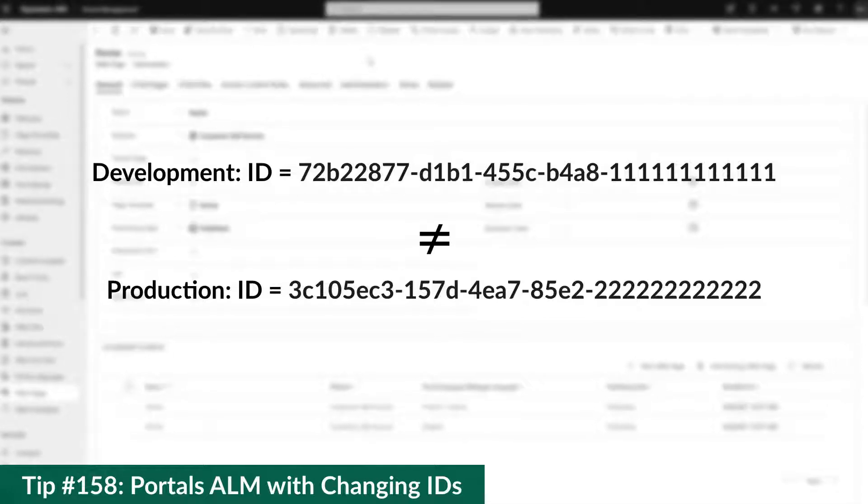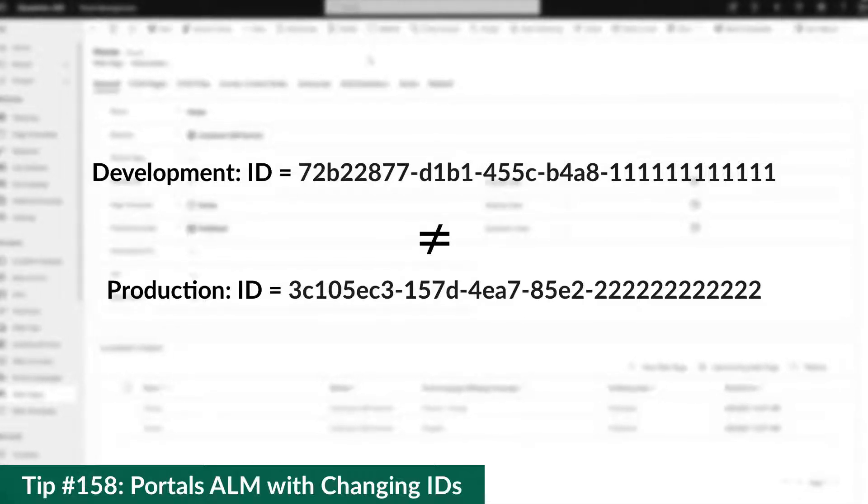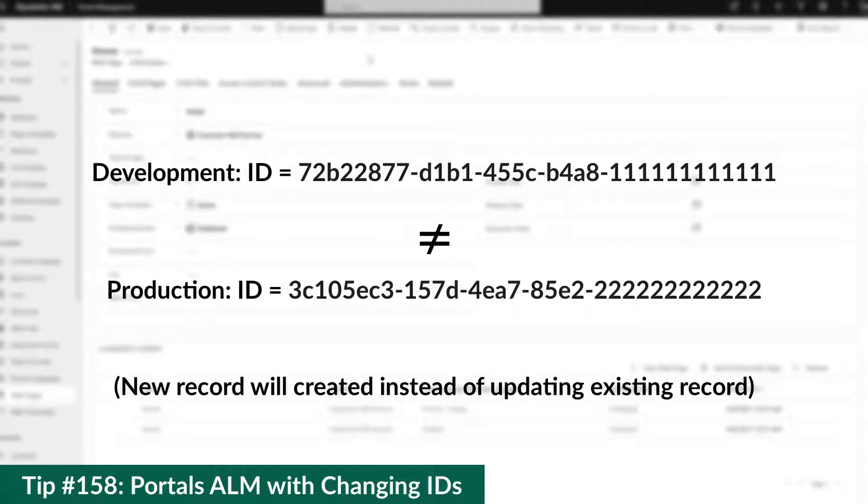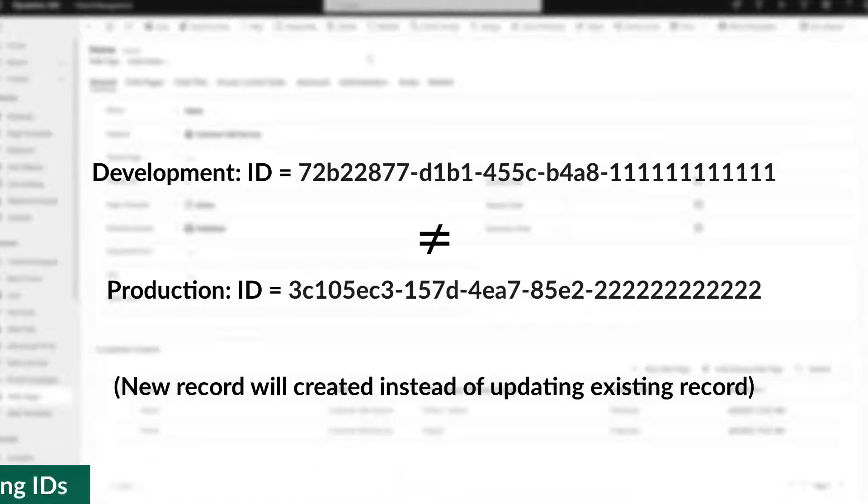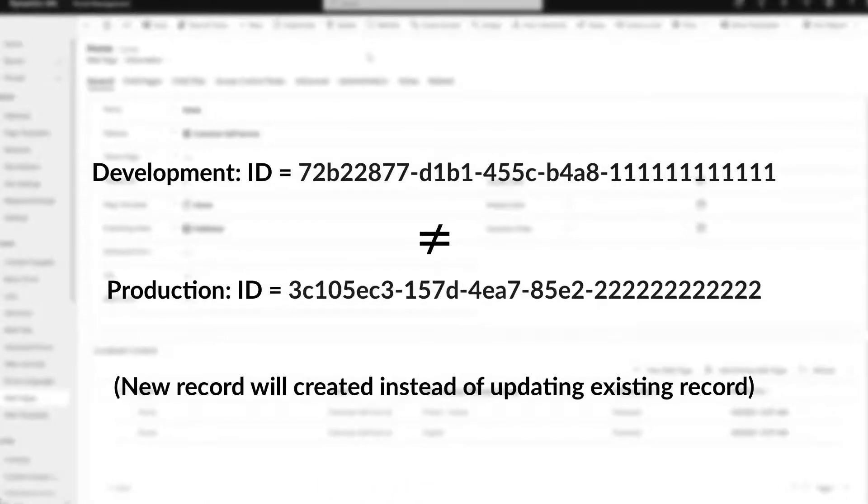One of the steps in our new ALM process is to delete the records associated with a portal. In this tip, I'll talk about how to do that.